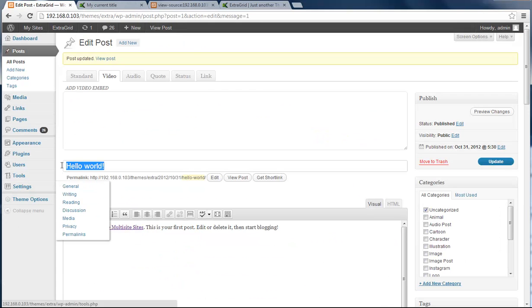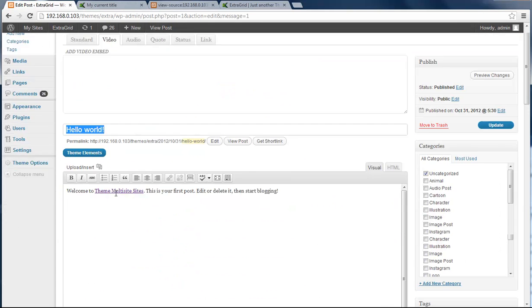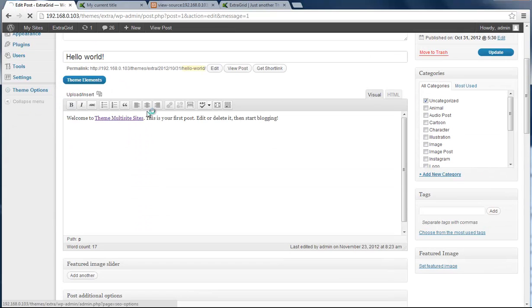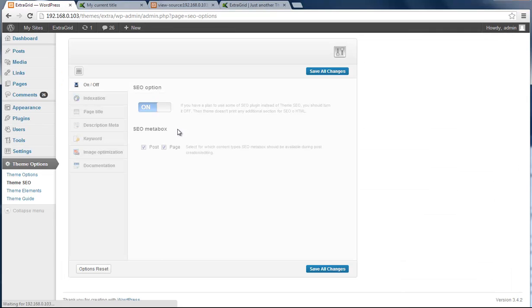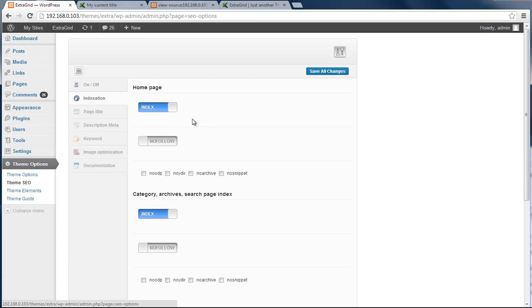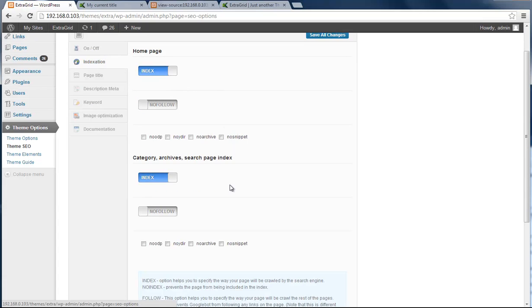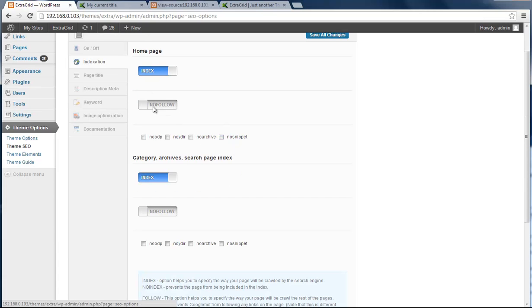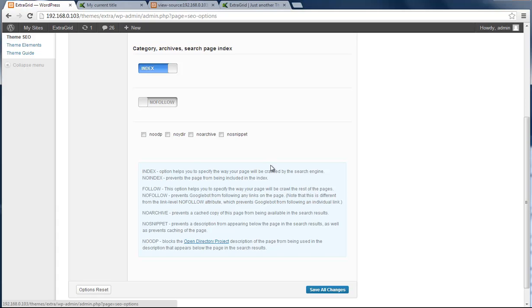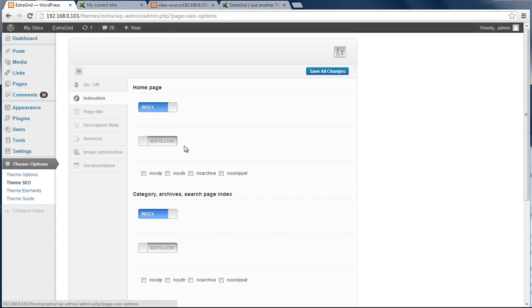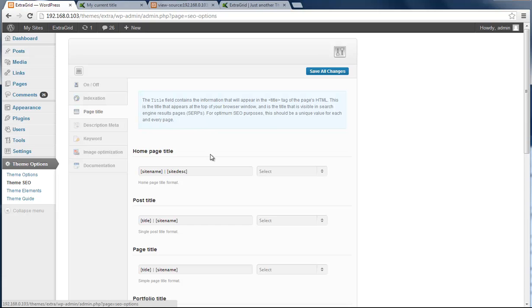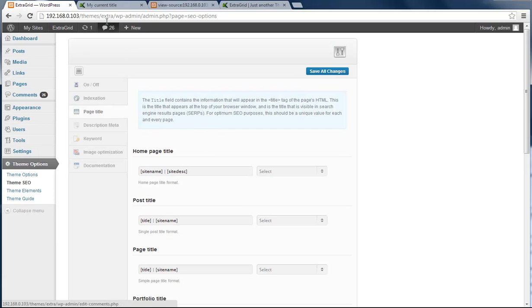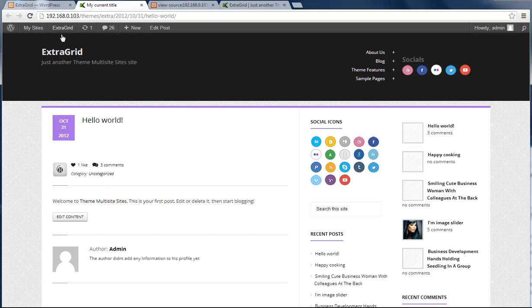This one is just single post options, and we need to go back to the Theme SEO panel. Here you can see the indexation of the homepage, category page, and all other sections, and also simple page. When we go back to the homepage...